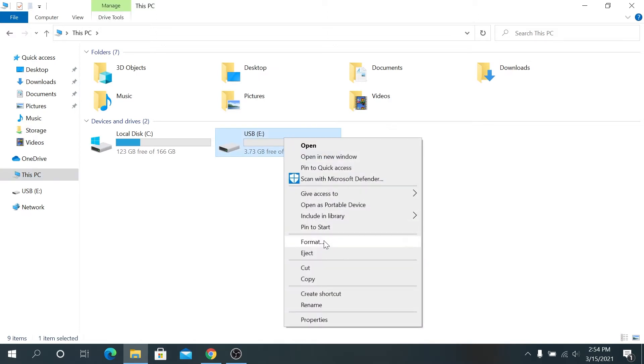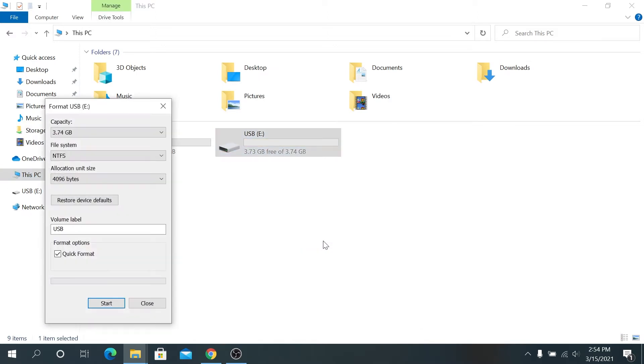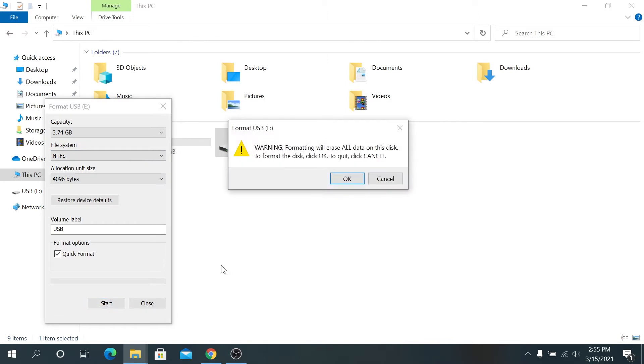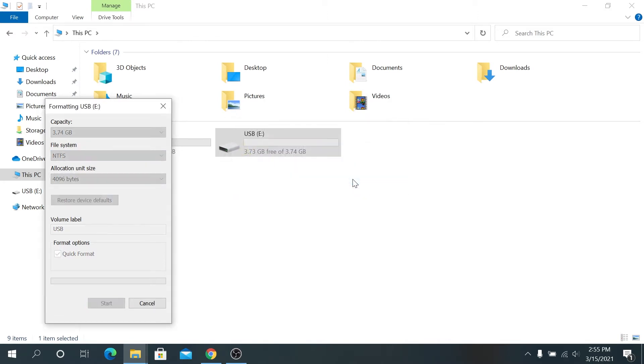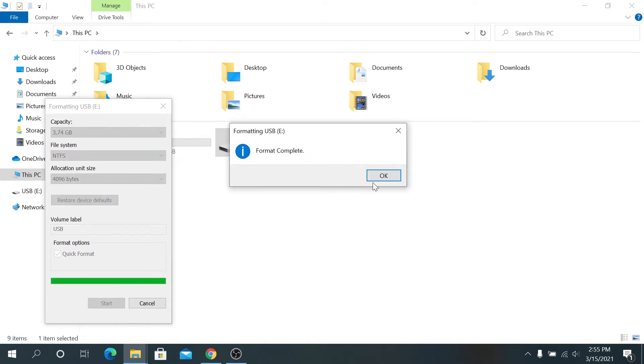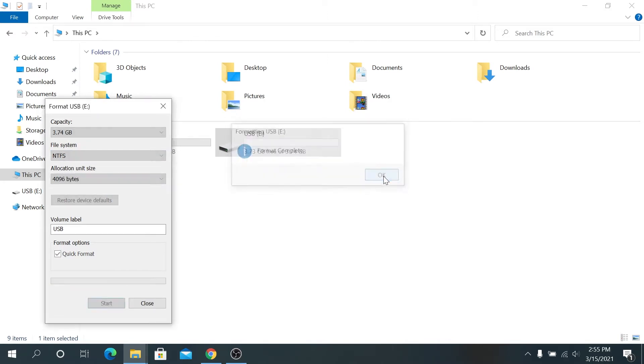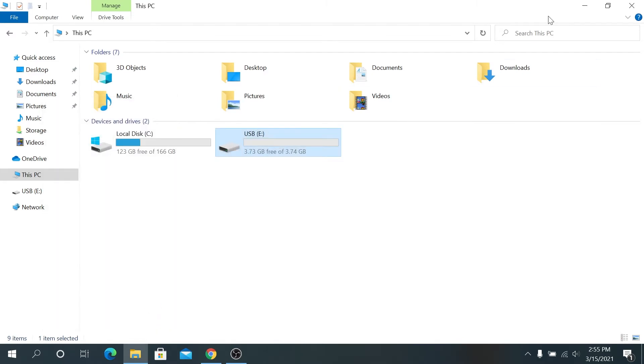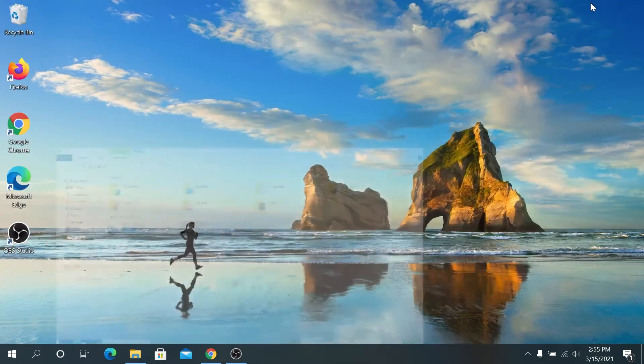So right click on it and then click on format right here. I'm going to leave everything as default. I'm going to leave NTFS system and I'm going to click on start and then okay. Once the format is complete, just press okay and you can close this window. Now we can minimize this.